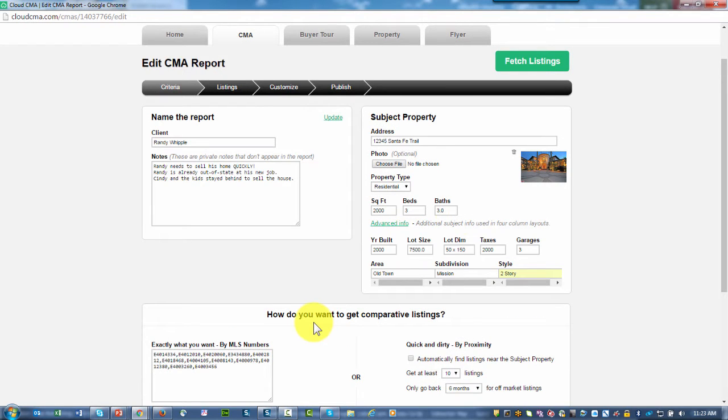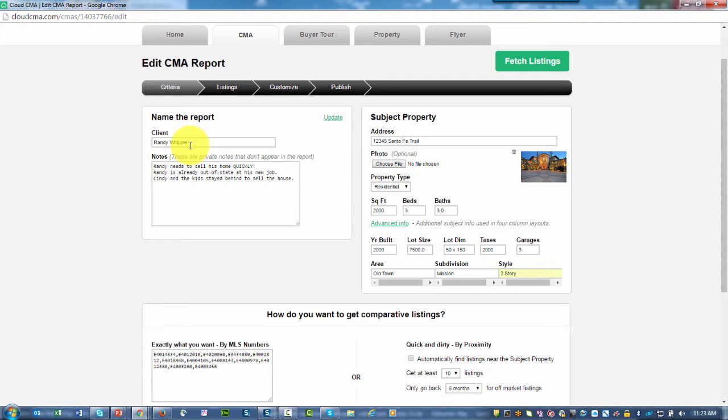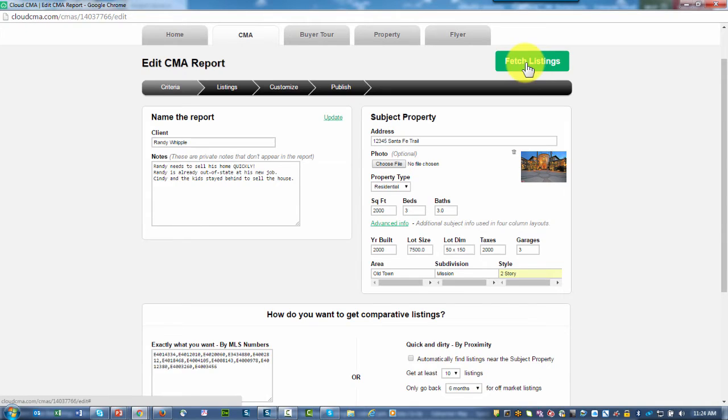With the description of the subject property, basic details about that subject property, you've added information for your subject property. Notice on the side I've given the report a name, the presentation a name, some information that I need to know about the selling of this home, and I'm now ready to fetch my listings.